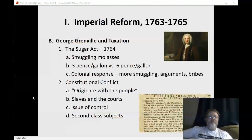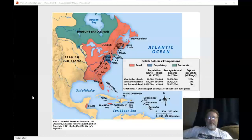That's George Grenville. He doesn't last much longer as Prime Minister.